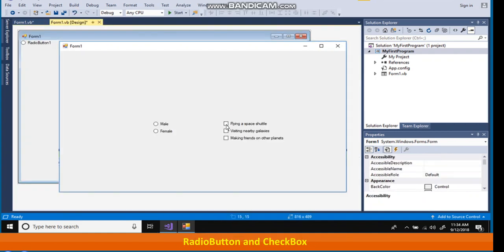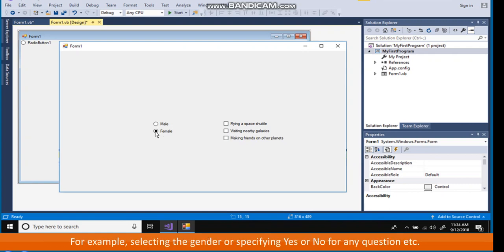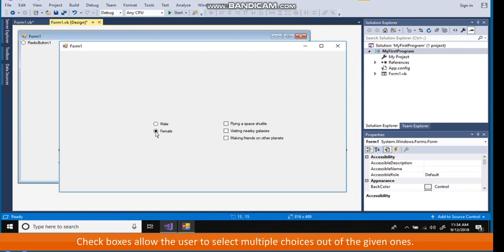Radio button and check box. Radio buttons are suitable when user is allowed to select any one of the few given choices. For example, selecting the gender or specifying yes or no for any question. Check boxes allow the user to select multiple choices out of the given ones.